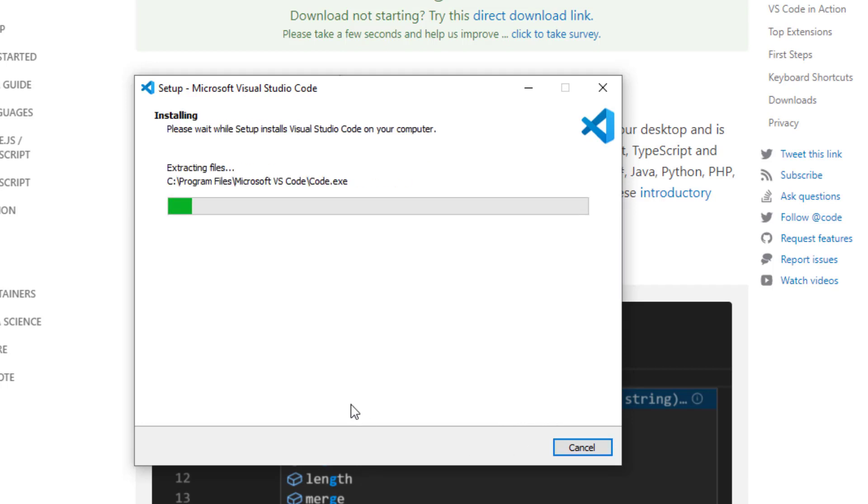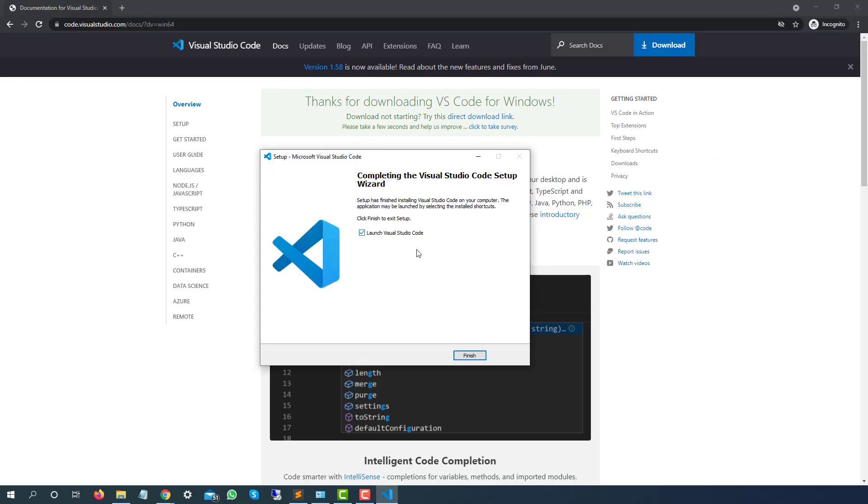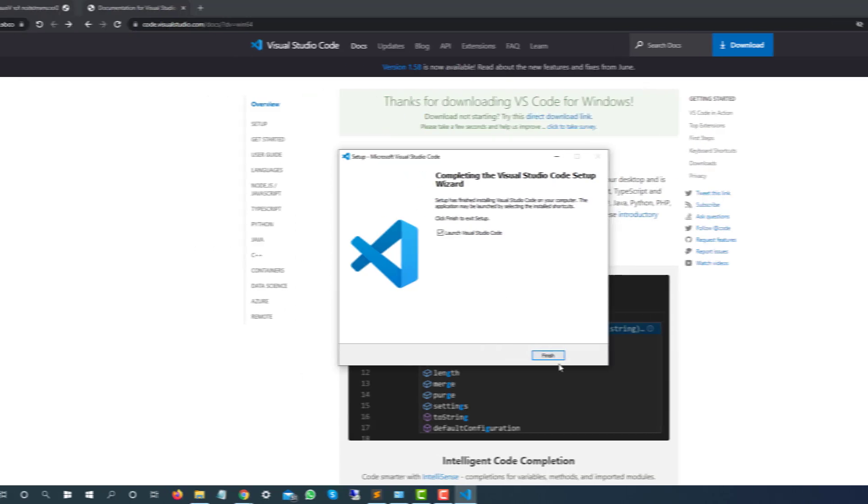It will take a few minutes and Visual Code will be ready. You can start using it whether you want to go with Python, Java, C++, Node.js. Once it is done you can see we have a checkbox launch Visual Studio Code. Click on finish and it will start Visual Studio.